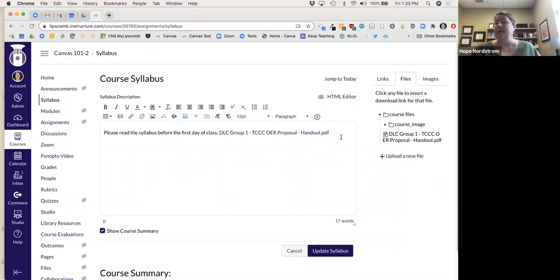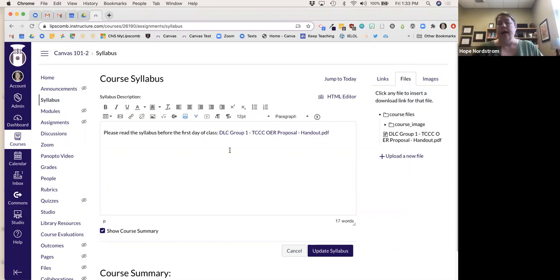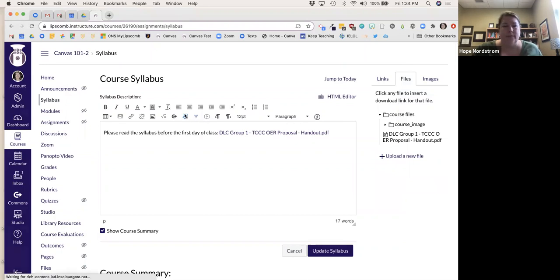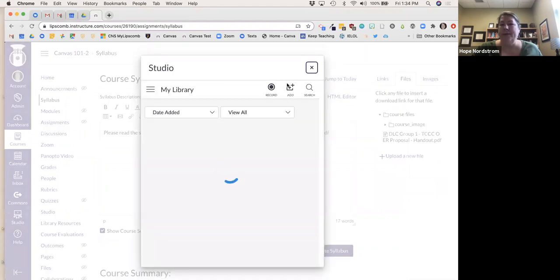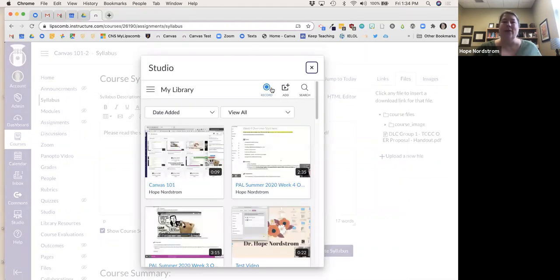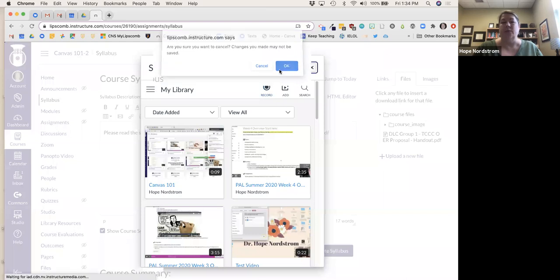There's my syllabus for the semester. Some people copy and paste from their actual syllabus directly in there. I've also seen people click the Studio button and do a webcam recording — 'Hi, I'm so-and-so, I'm going to be your instructor this semester, I'm looking forward to getting to know you' — so they can record a little welcome video there as well.